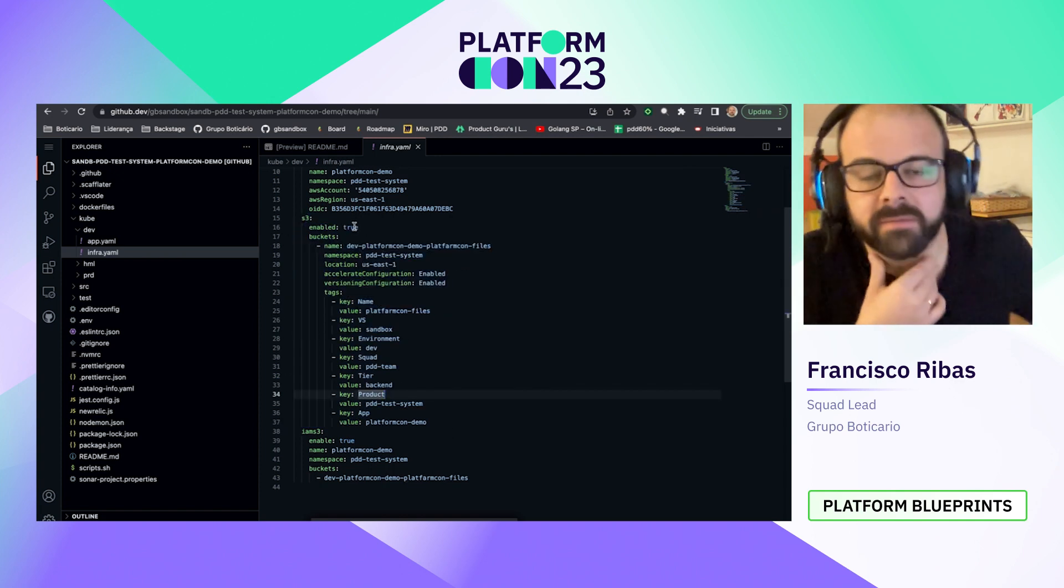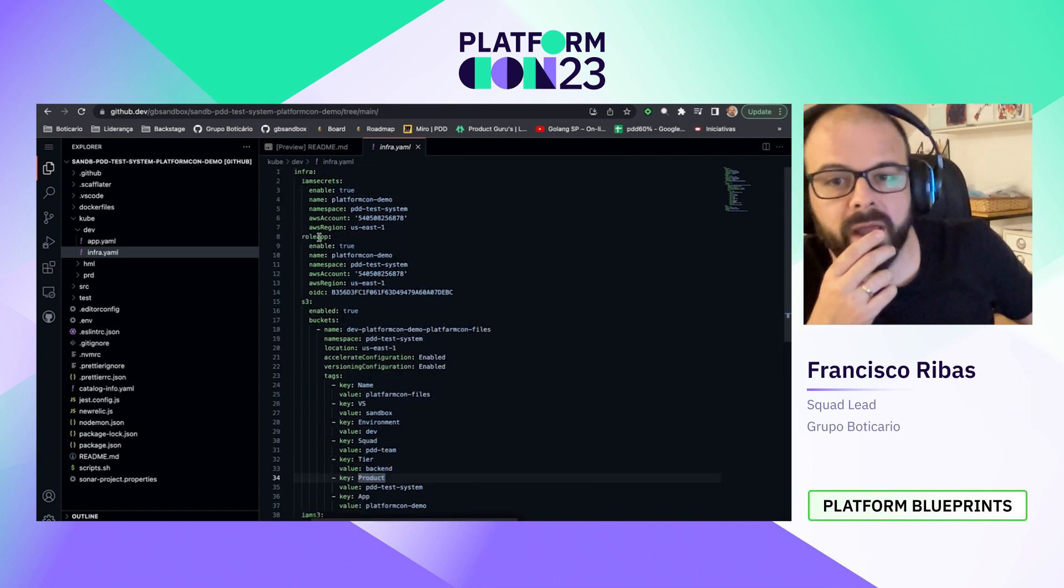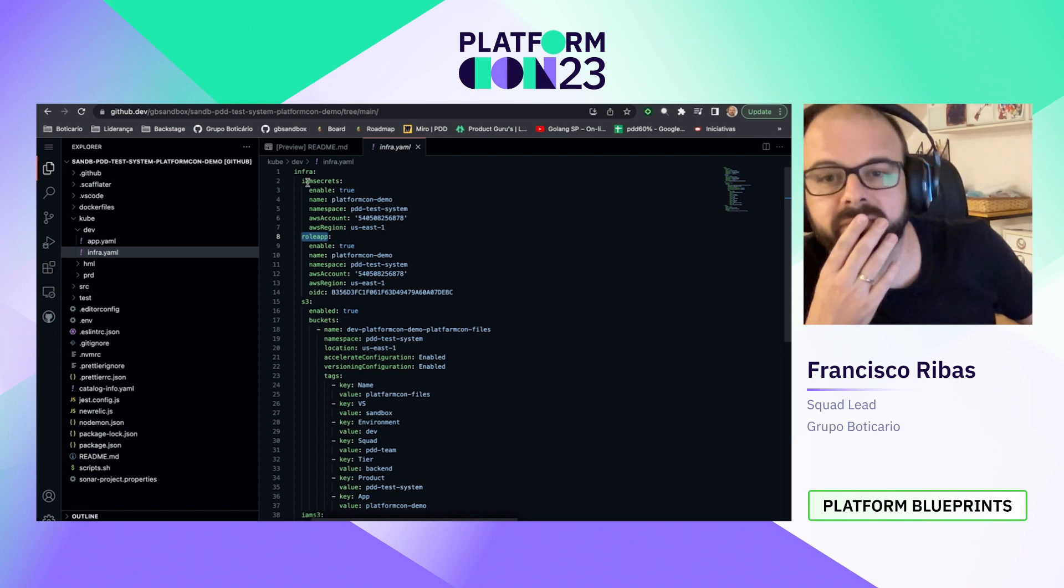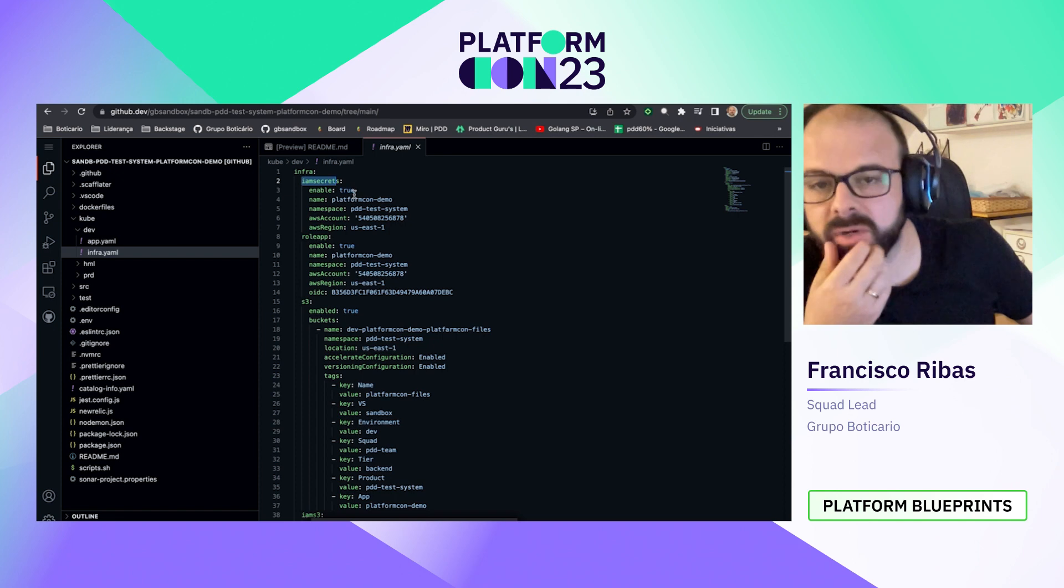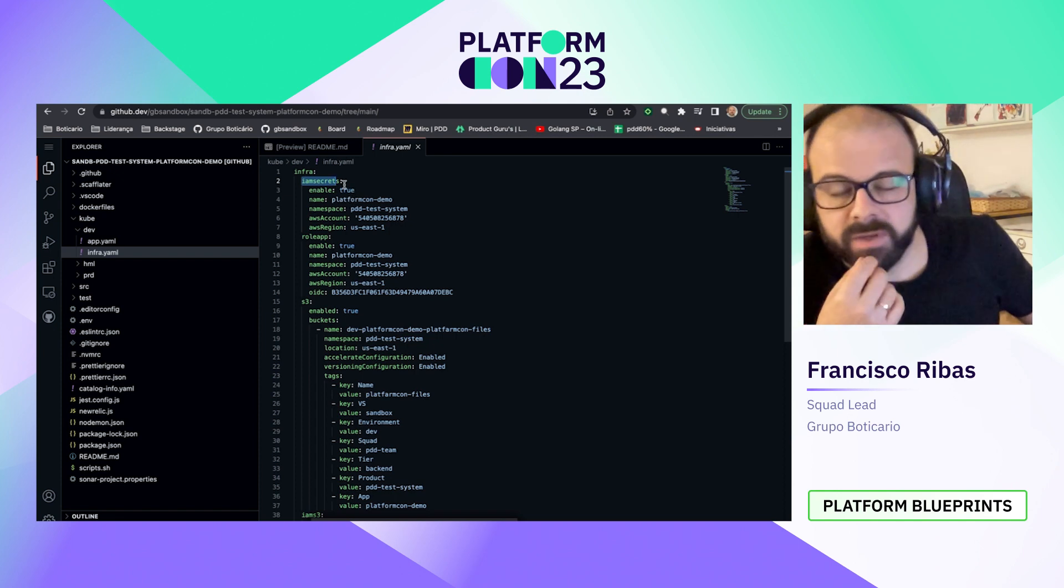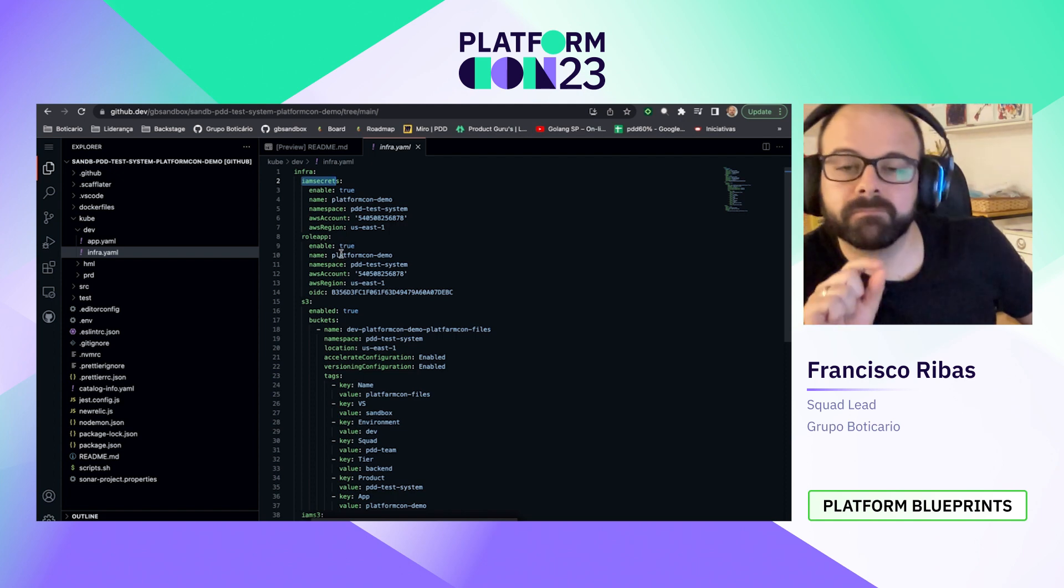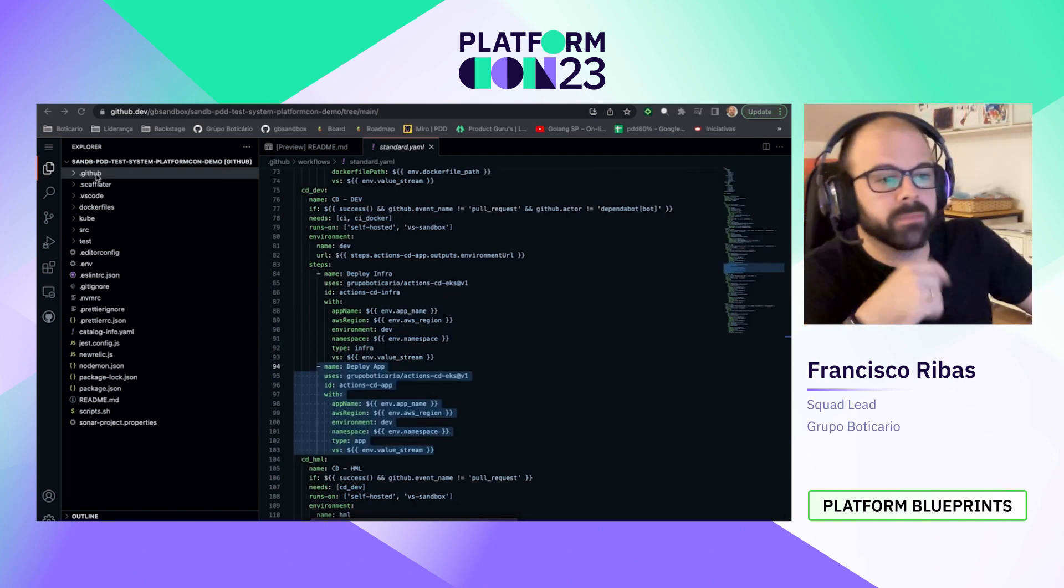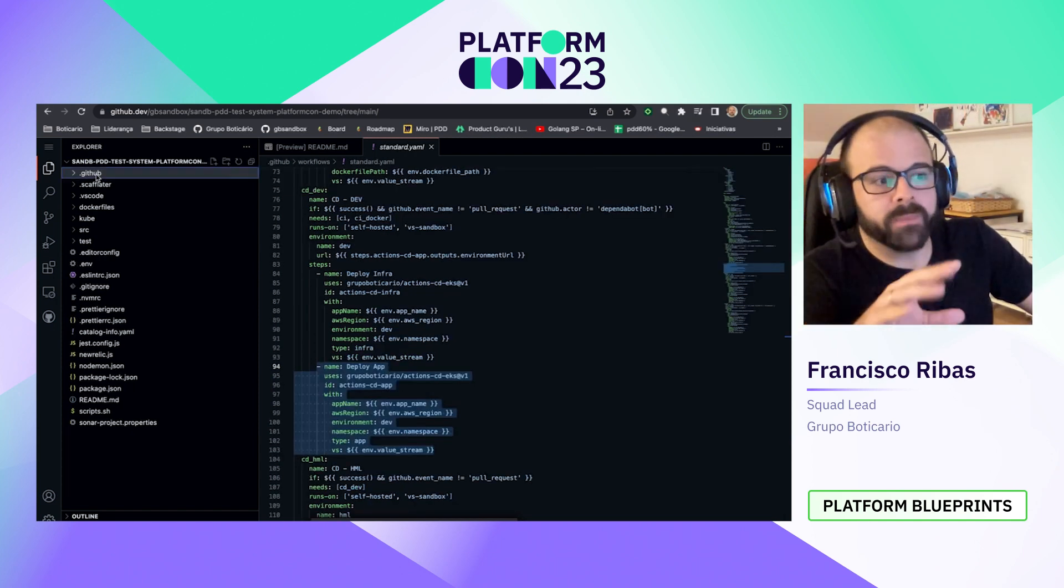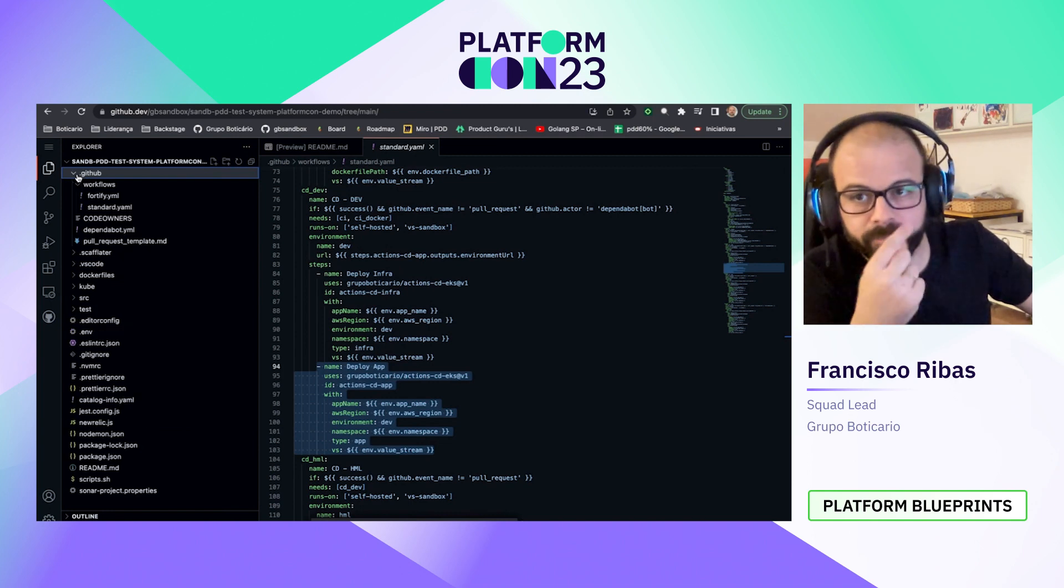And here we can see that is where the definition of our S3 is placed. More than the S3, we have the role app. That is the role for our application and we have some other configuration. For example, configuration for secrets. This definition defines the policies to access some secrets inside AWS. Okay, now we saw the structure of our app. Let's see how we deliver it.